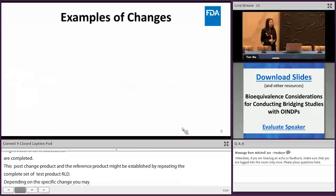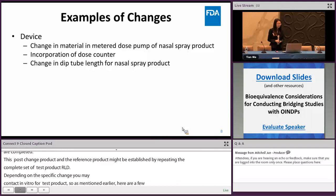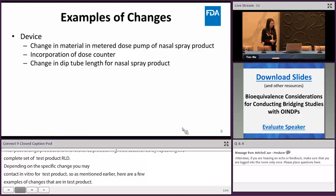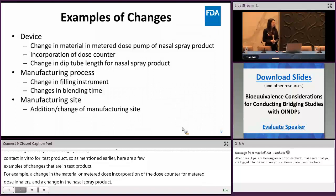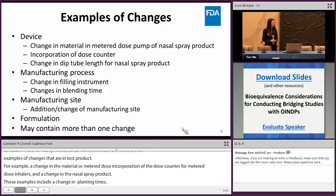Here are examples of changes that may be proposed for a test product. Device changes include: change in material in the meter dose pump for a nasal spray product, incorporation of a dose counter for a meter dose inhaler, and change in dip tube length for a nasal spray product. Manufacturing process changes include change in the filling instrument and changes in blending time. Manufacturing site changes include change in manufacturing type, manufacturing site, and addition of a new manufacturing site. Formulation changes such as change in excipients may also occur. A test product may contain one or more than one of these changes.